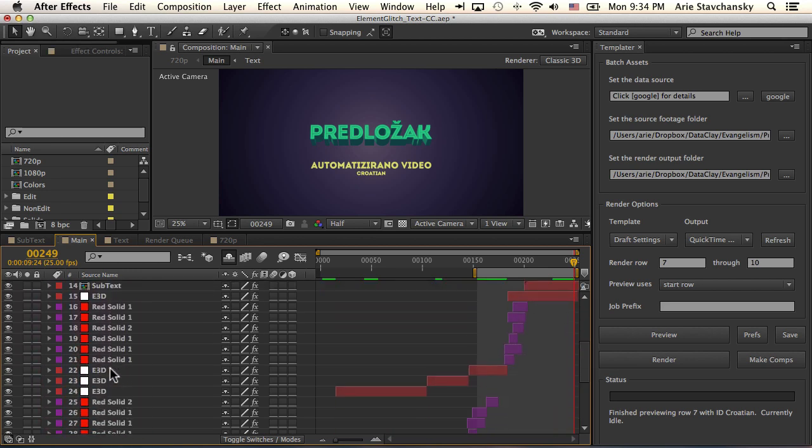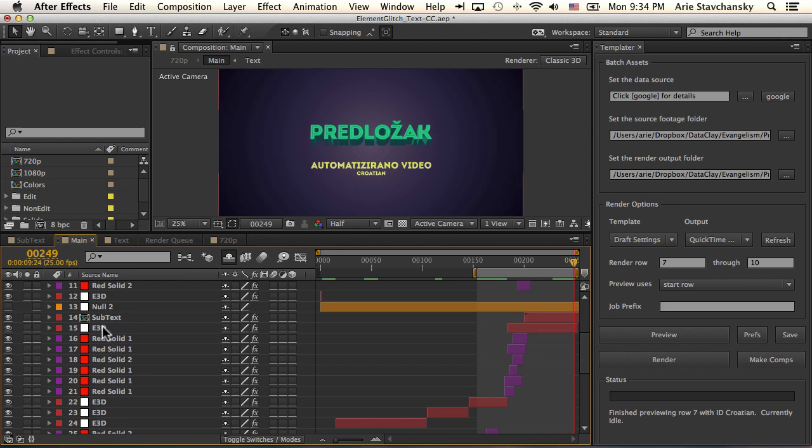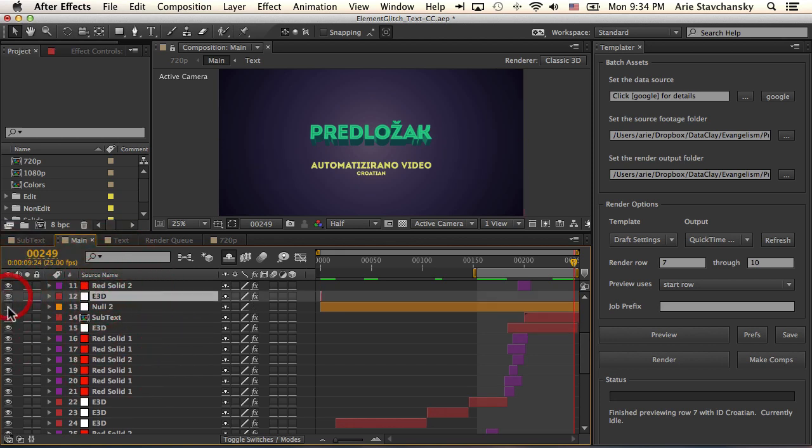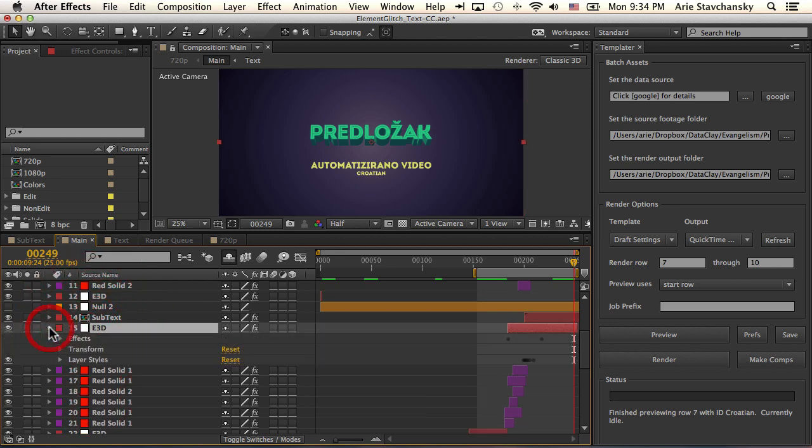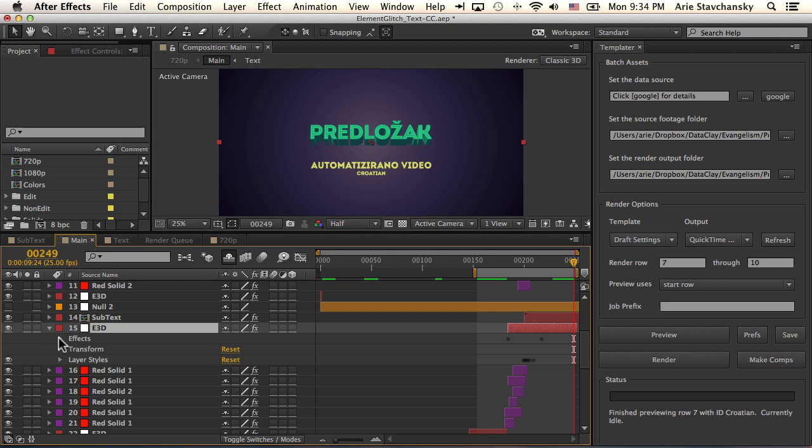And then finally, this end tag is this layer right here. So this Element3D solid is what displays this text up here. So what we're going to look at is how the Element3D layer actually gets the text.